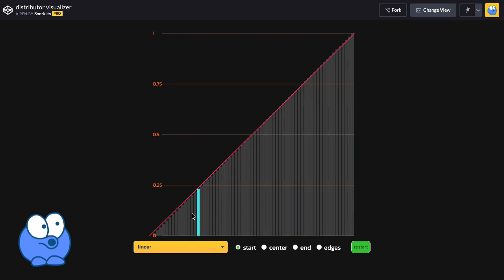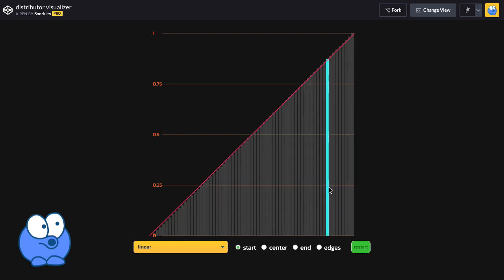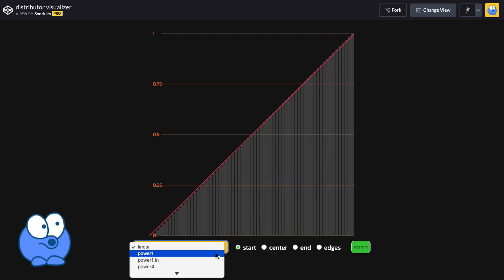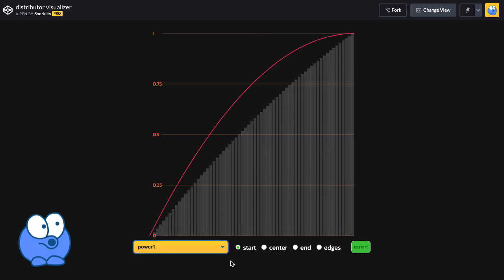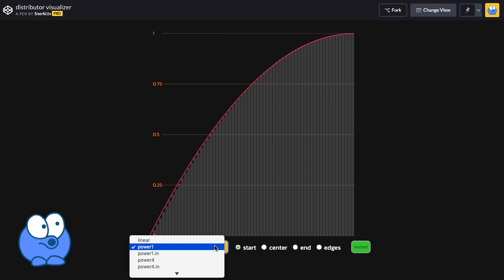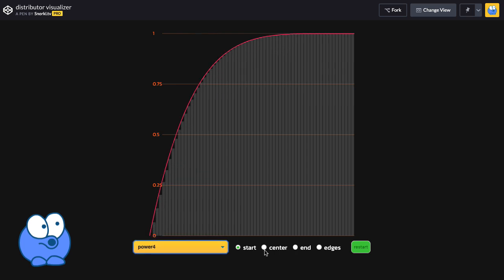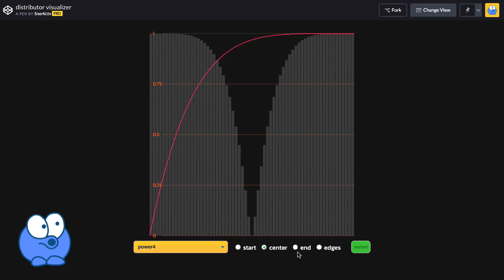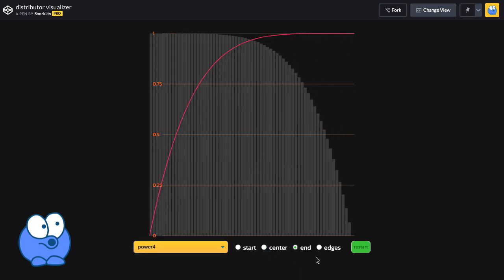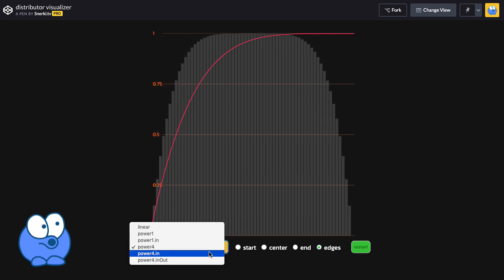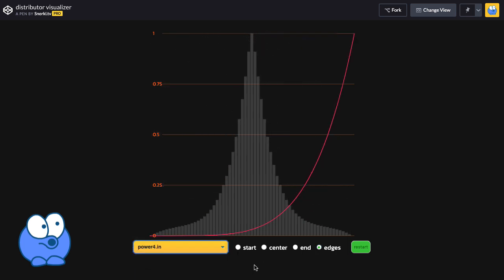Right now, we have a bunch of bars that have their Y-scale value distributed linearly. What we can do, though, with distribute is we can change the ease that's applied to the distribution, and we can also change the direction from which that ease is applied. And this gives us a wide variety of effects that we can achieve.